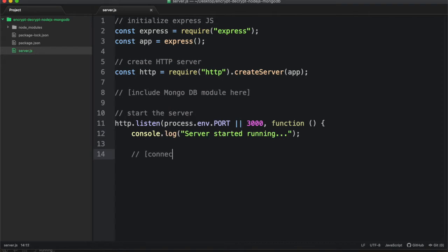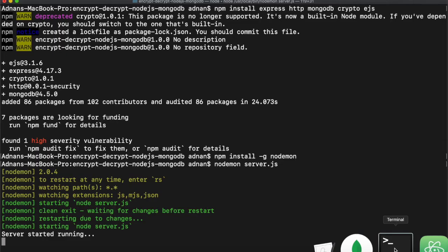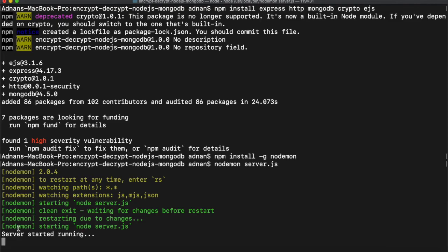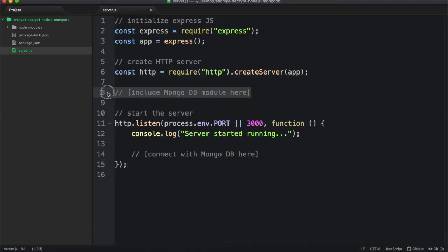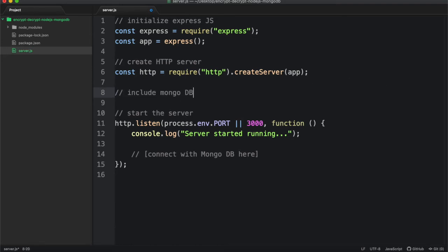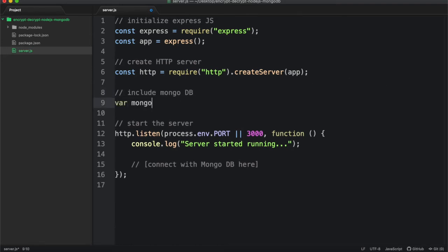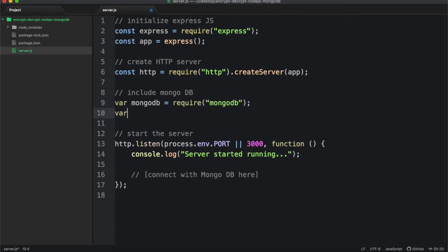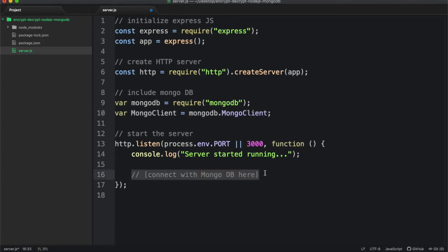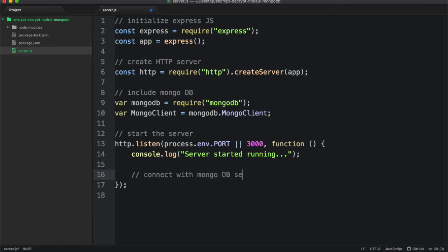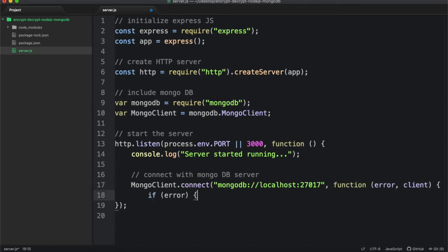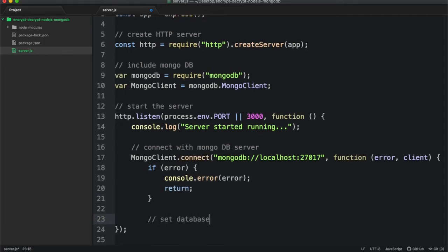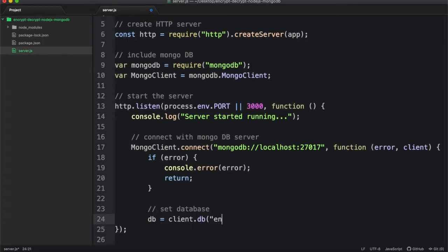And we will connect MongoDB here. Now, include MongoDB module. Mongo client will be used to connect with Mongo database. This will be our database name.